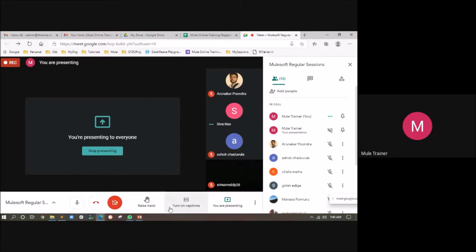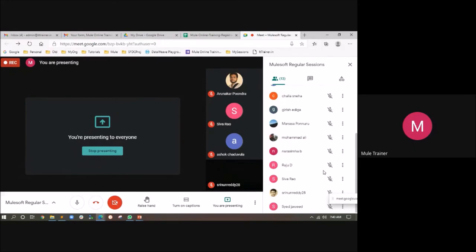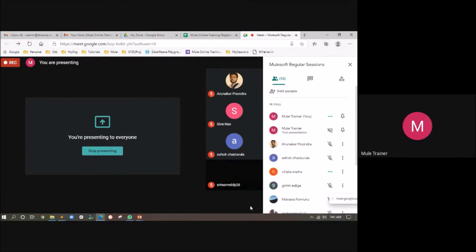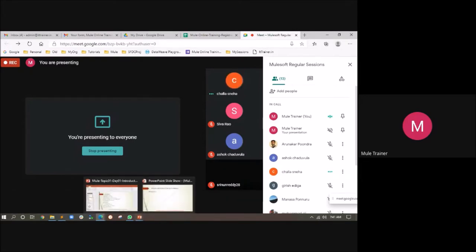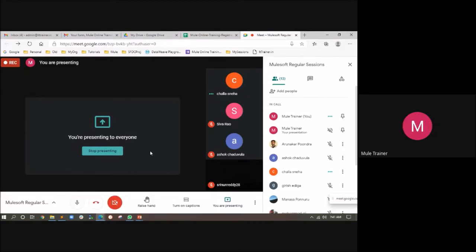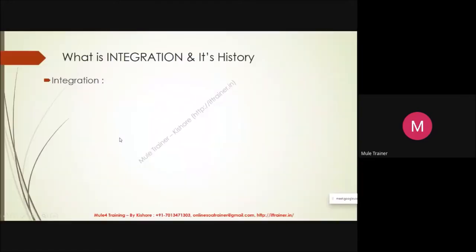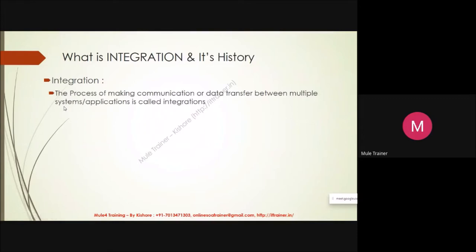Similarly in IT, you may have many systems in your organization. You need to enable communication — which means transferring data — between those systems. Systems communicate with each other by transferring data, and the process of communication or data transfer between systems or applications is called integration. If there is no data transfer, there is no integration. Just like you don't need a broker if you're not buying a flat.